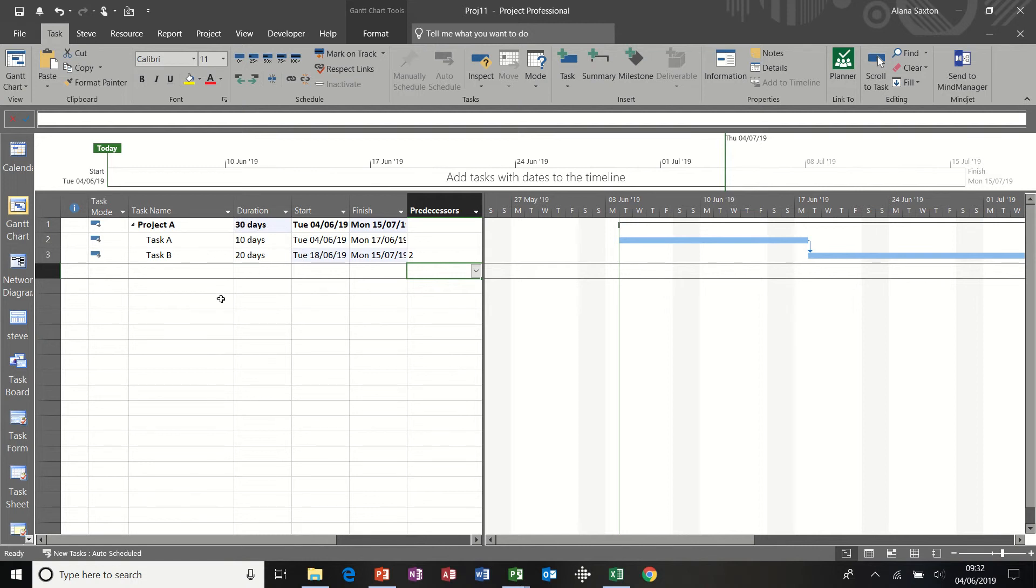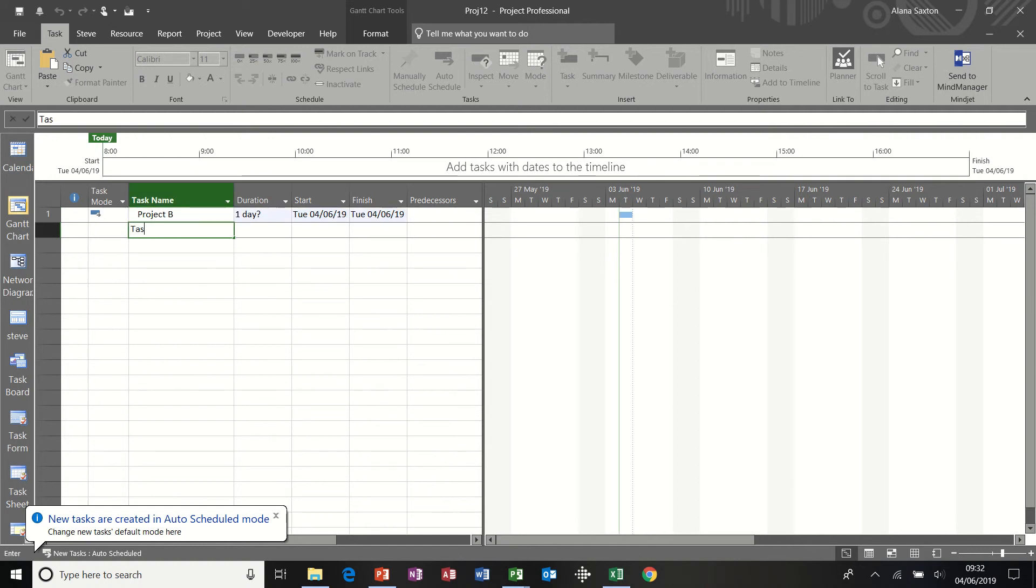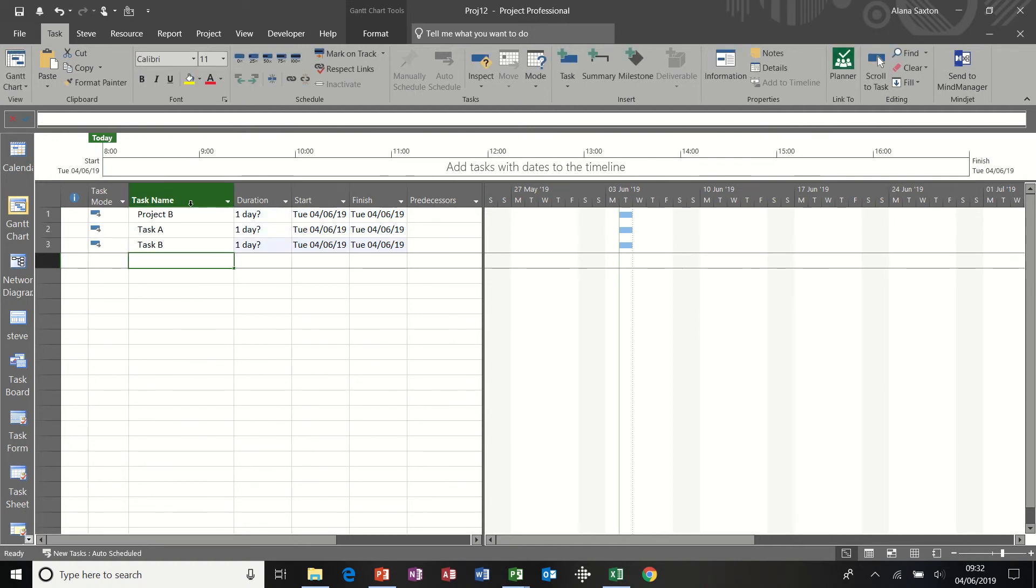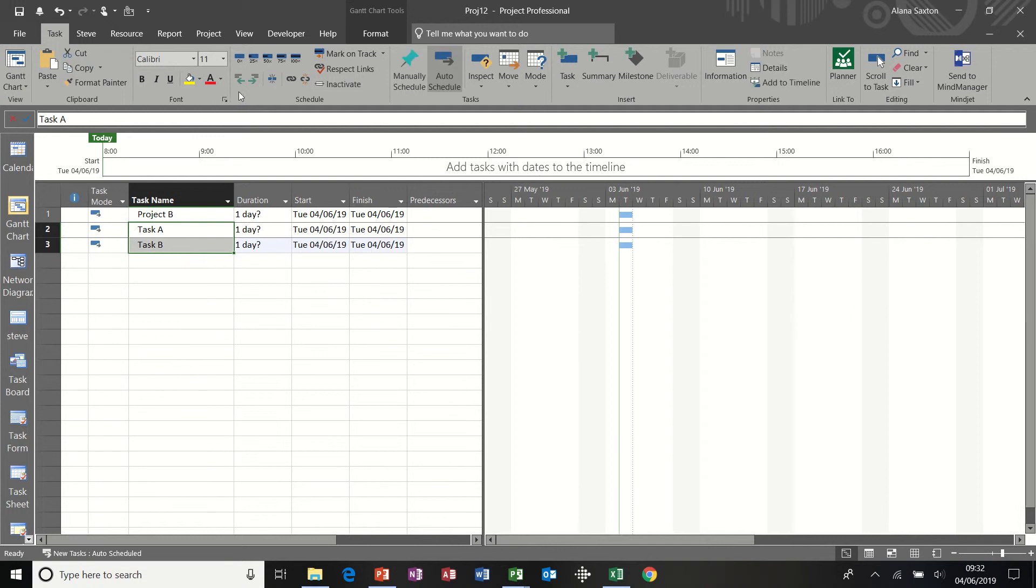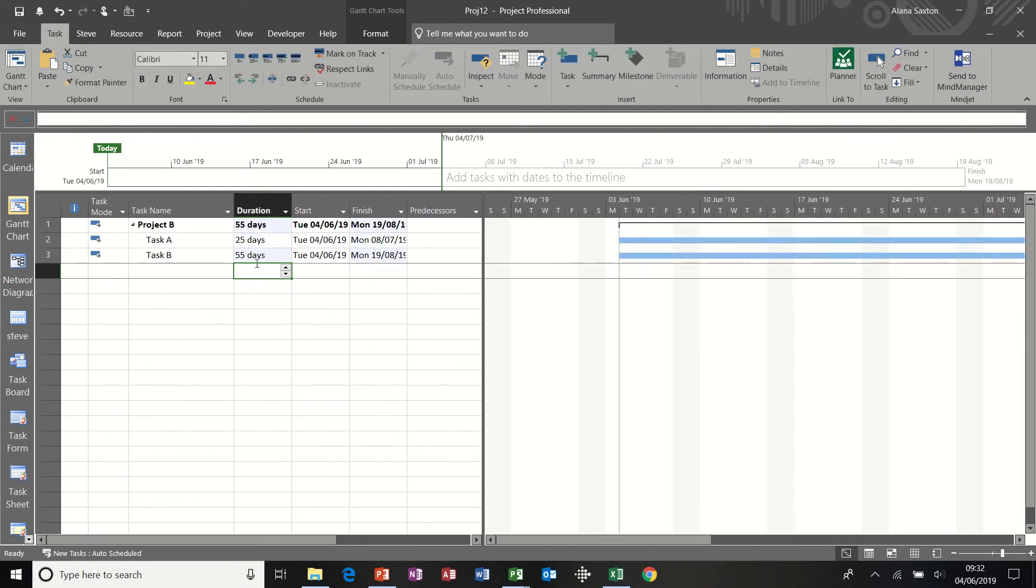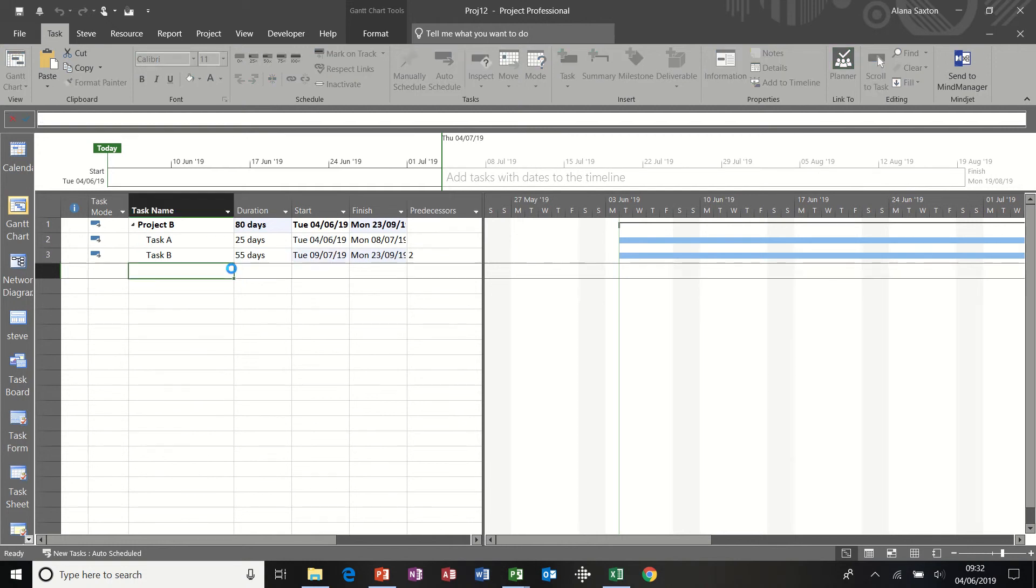New project. This is going to be Project B. Task A. Task B. Again, do the same thing. Indent. Give them some durations. 25, 55. And link them. So I've got myself two projects.